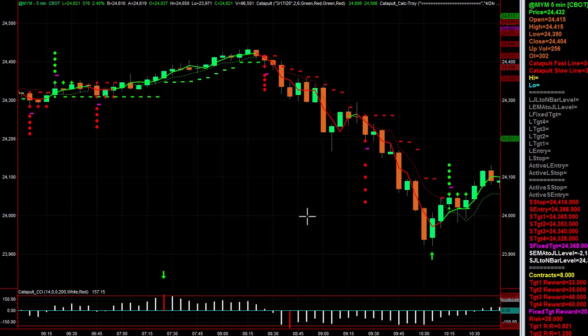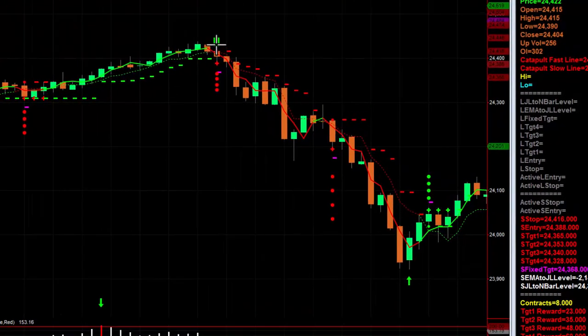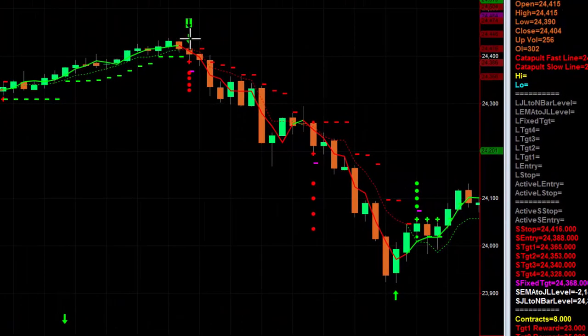It is a position sizer tool. With the click of the bar — click on the setup bar, like this one for example — and it's going to tell you how many contracts you can afford to put on that trade.